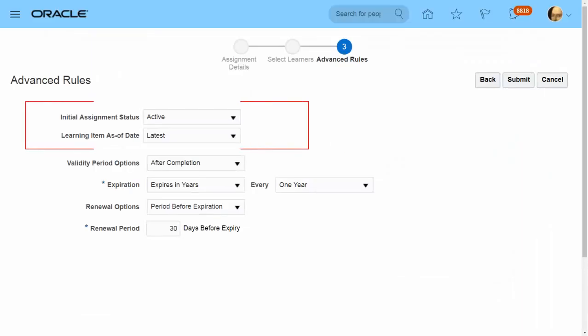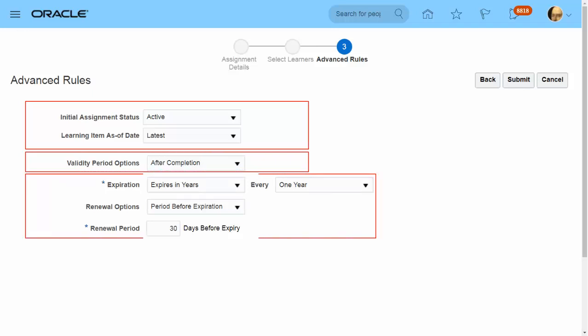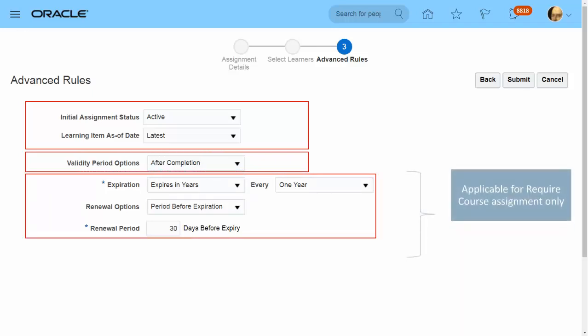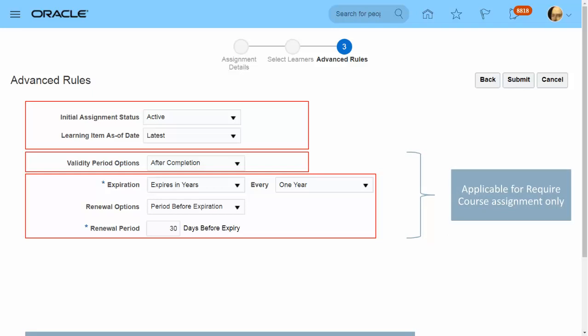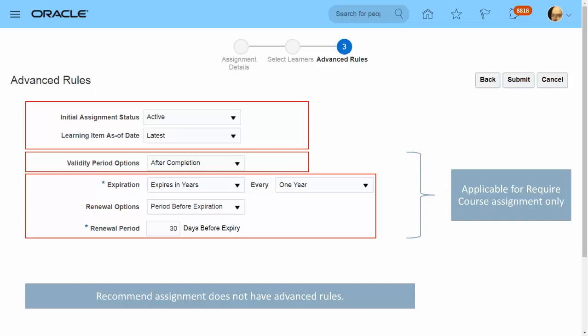So far the specialist has completed two steps: selecting the type of assignment and then selecting individual learners or a group of learners. Step three is advanced assignment rules. This is not applicable to a recommend assignment. The first two settings apply to all voluntary assignments and required assignments on offerings and specializations. Only required course assignments have advanced rules related to validity, expiration, and renewal.